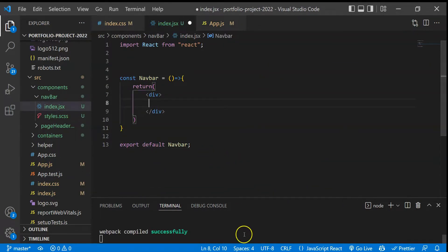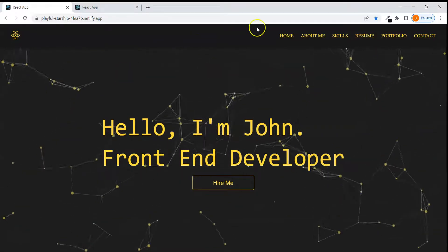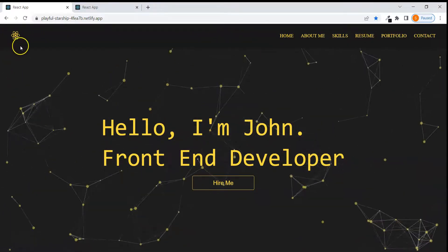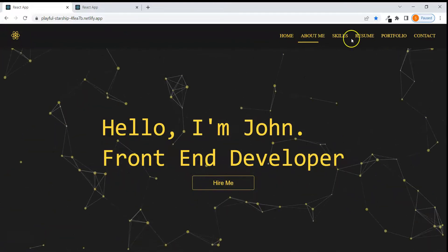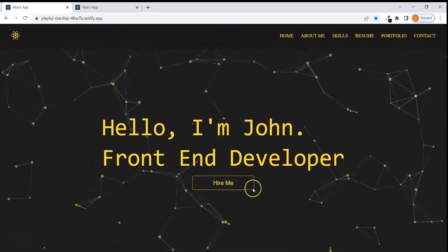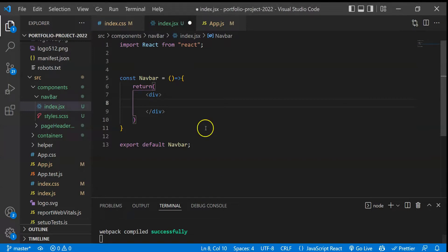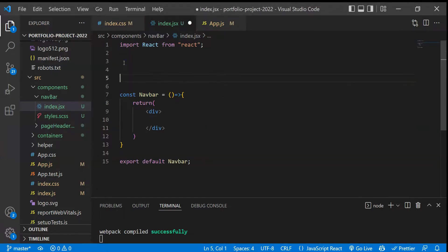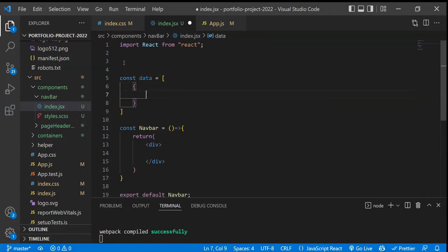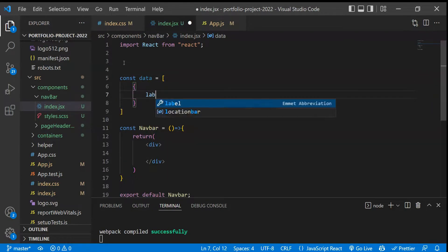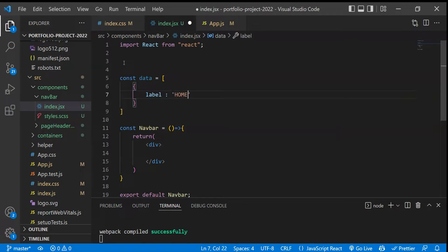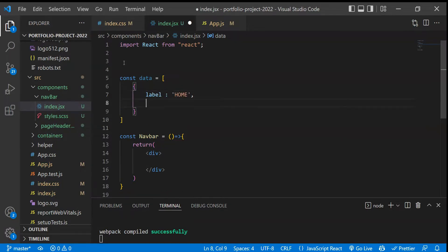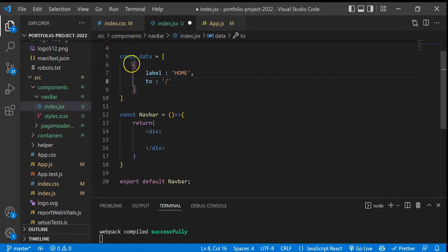Let's quickly create the structure. If we go to our final version, you'll see that on the left side we have an icon and on the right side these links. To render those links, we first have to create some dummy data. I'll take an array with key-value pairs — the first one will be a 'label' property, for example 'Home', and there will be a 'to' property for the route path. I'll quickly create all the others.